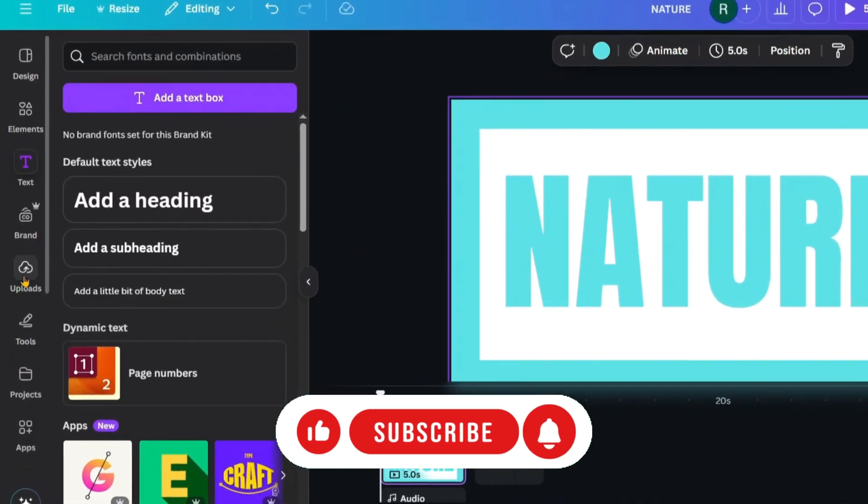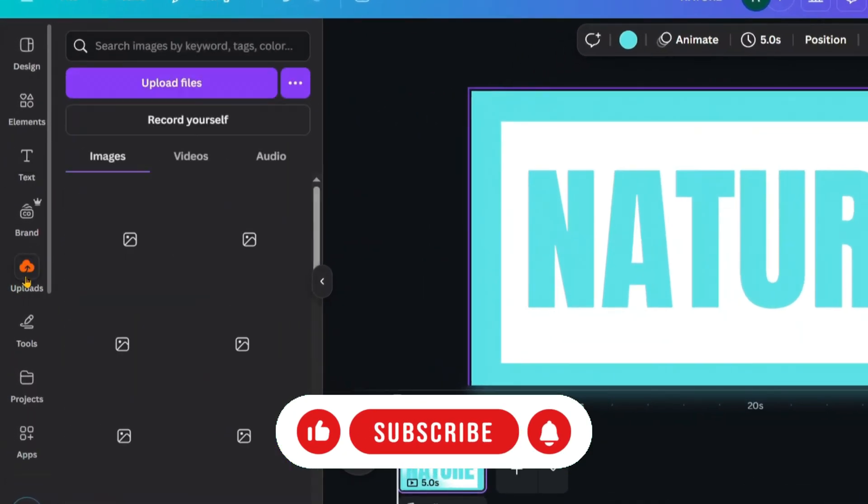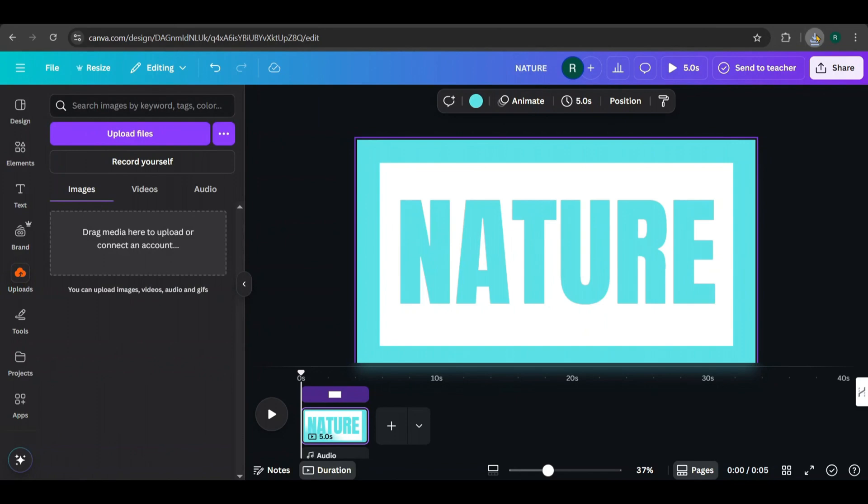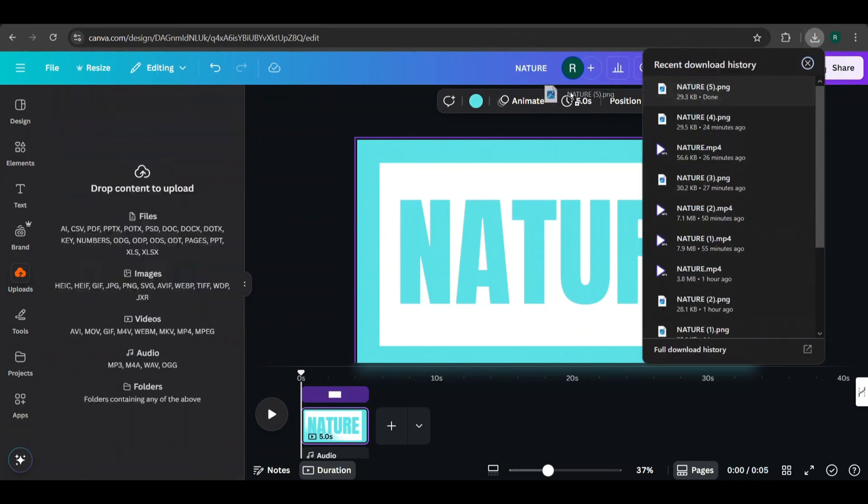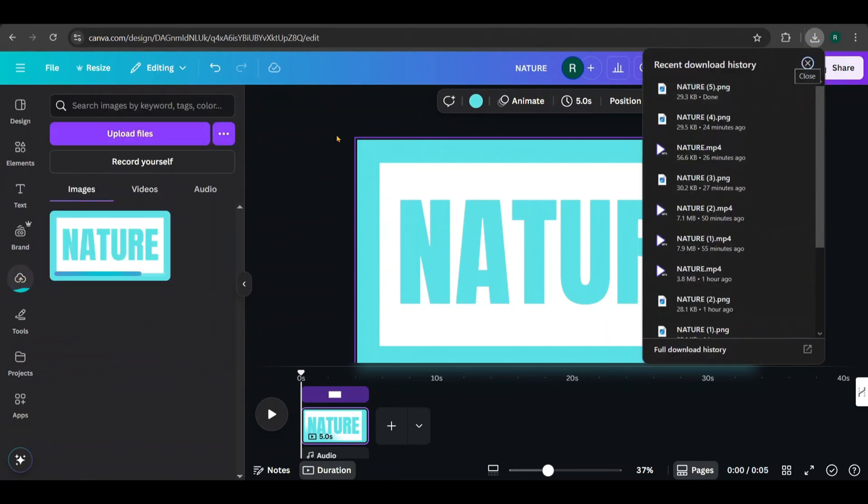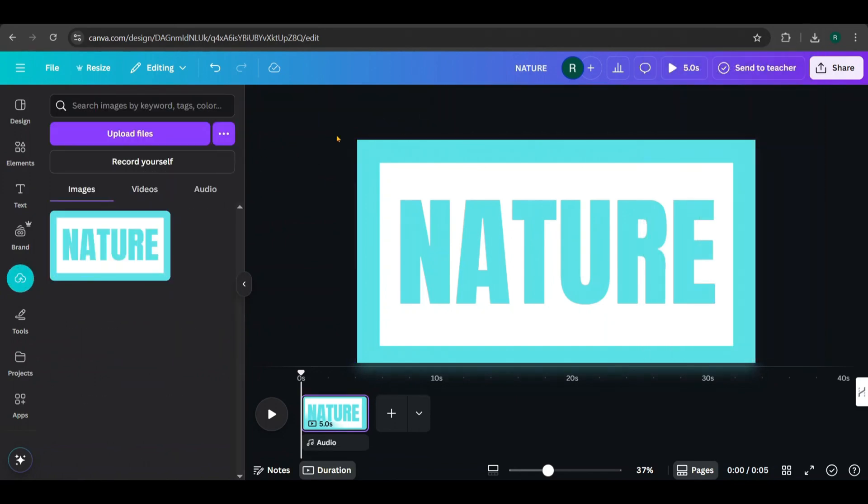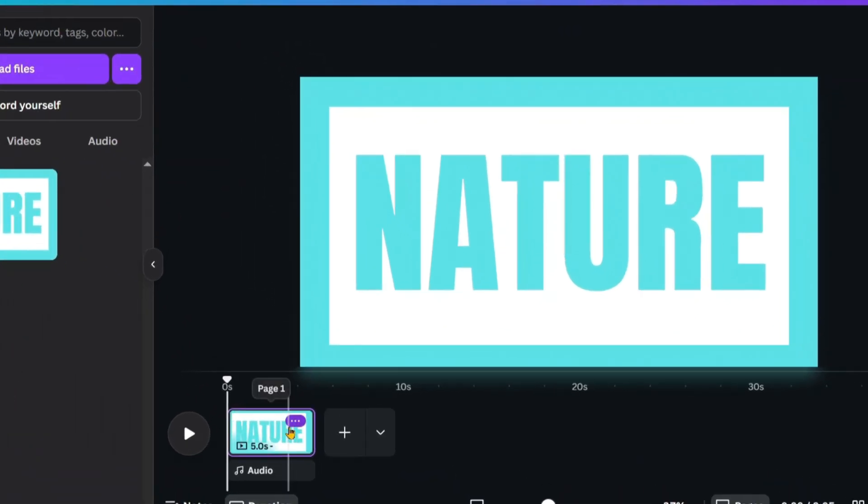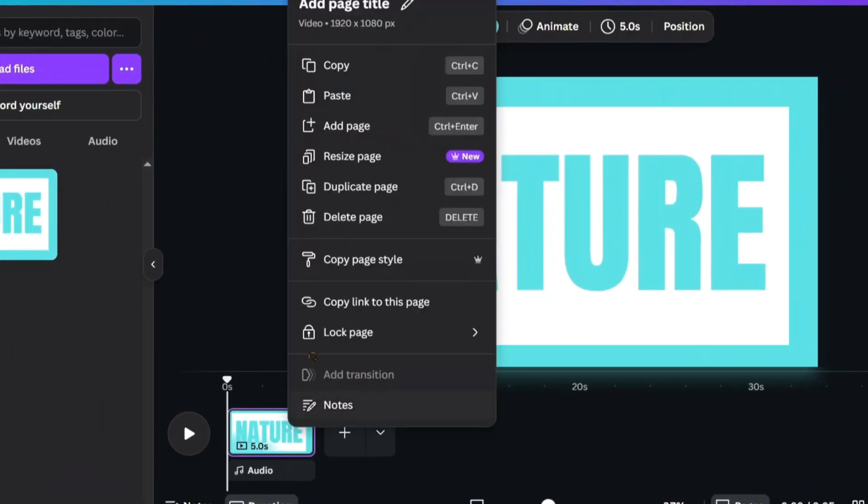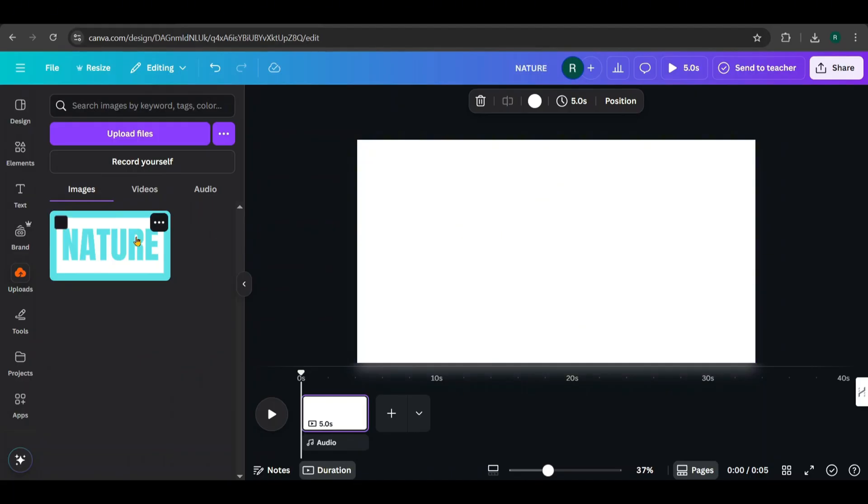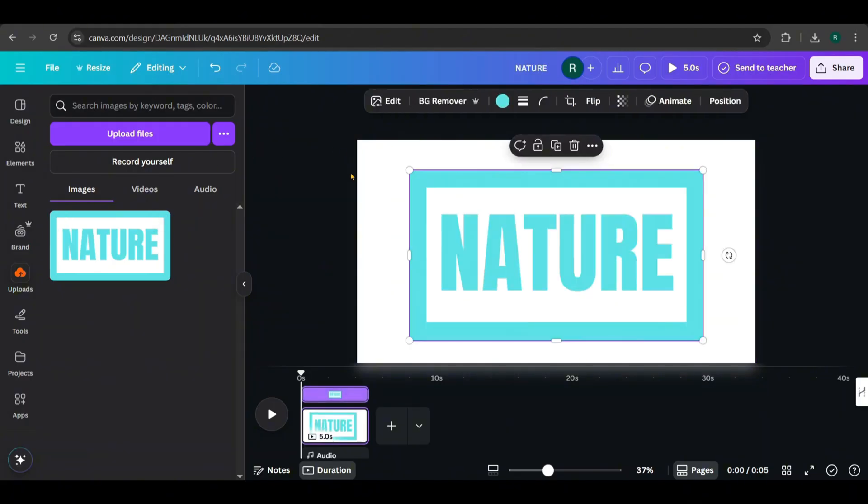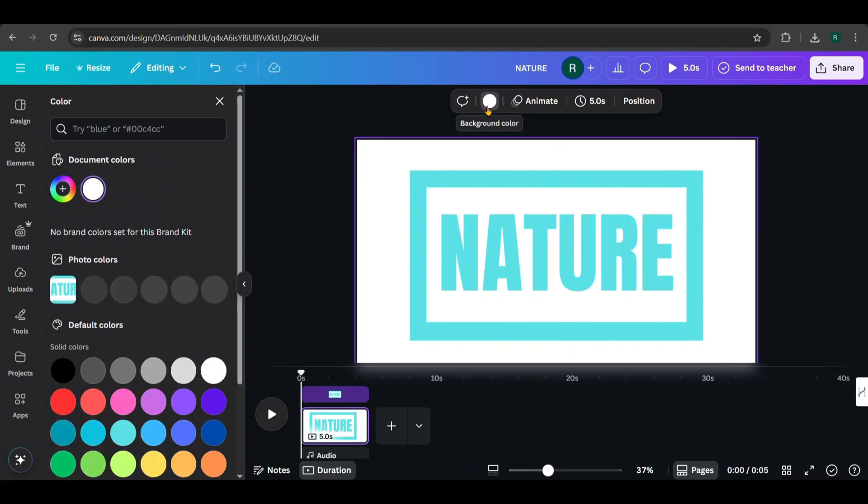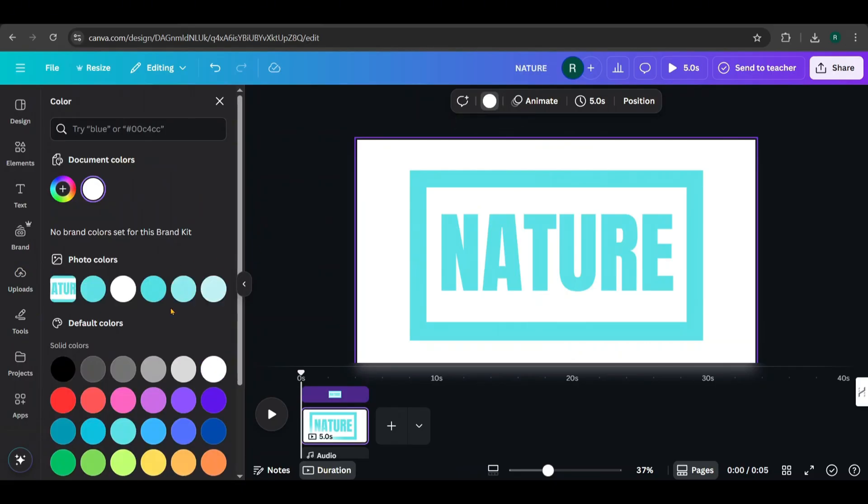Now go to Uploads and upload the design you just downloaded. Next, click on the three dots on the current page and delete it. Then add your uploaded design onto the canvas. To make it more visible, I'm changing the background color to gray.